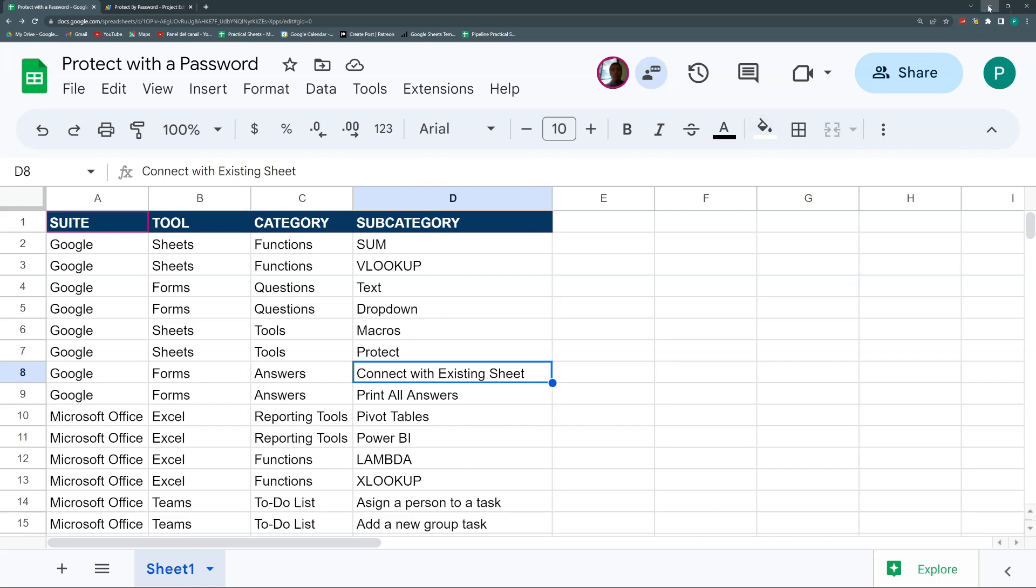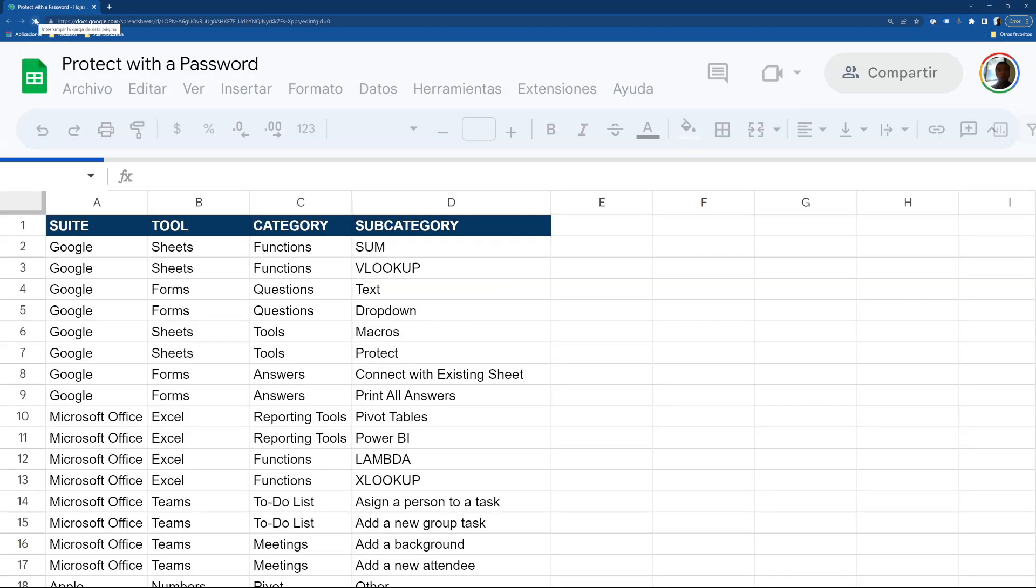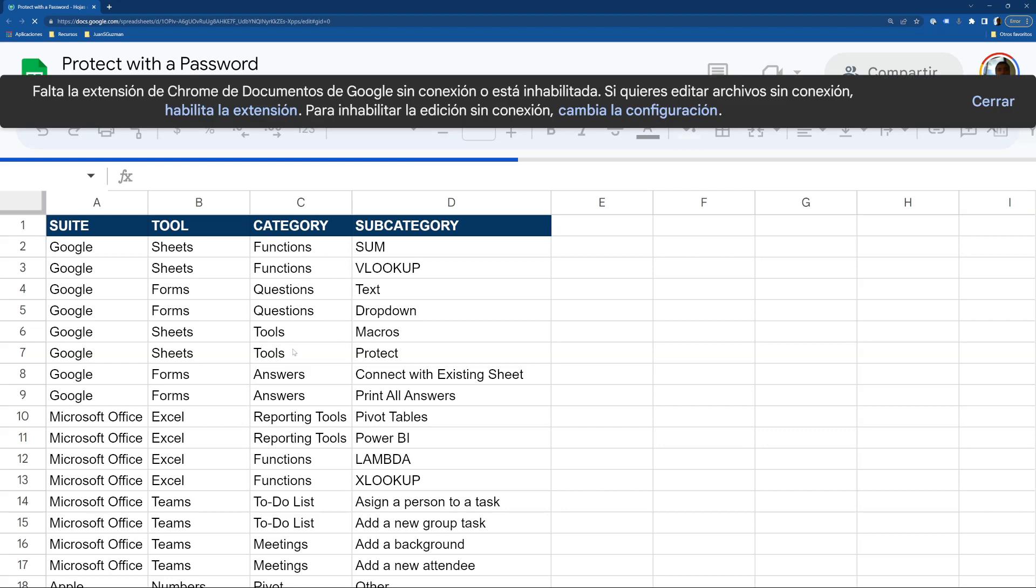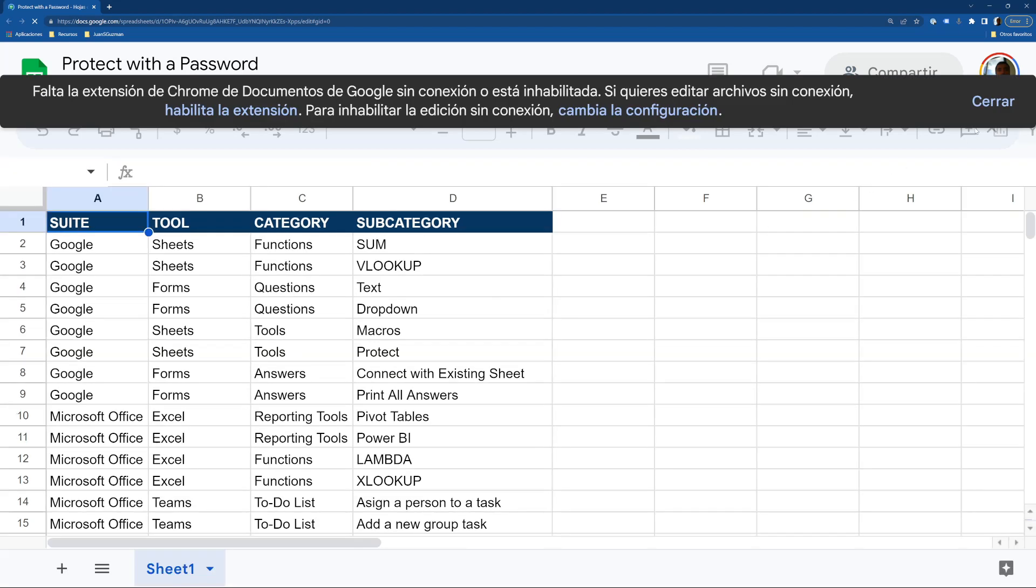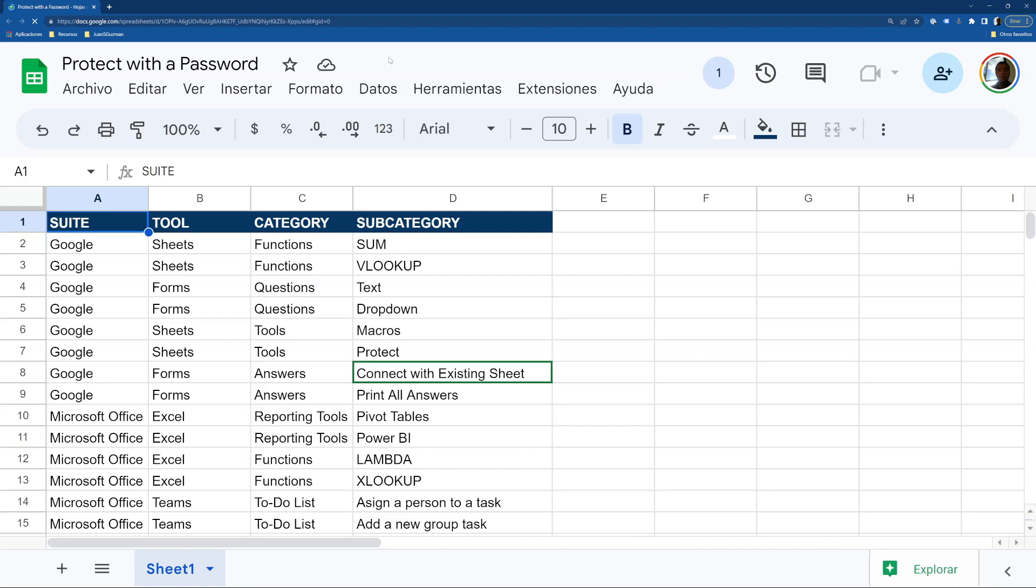I'm just going to show you how it works. Here I'm going to reload the file, and once it opens, sometimes it takes a couple of seconds. Sorry it's in Spanish, but don't worry, it's just for this example.